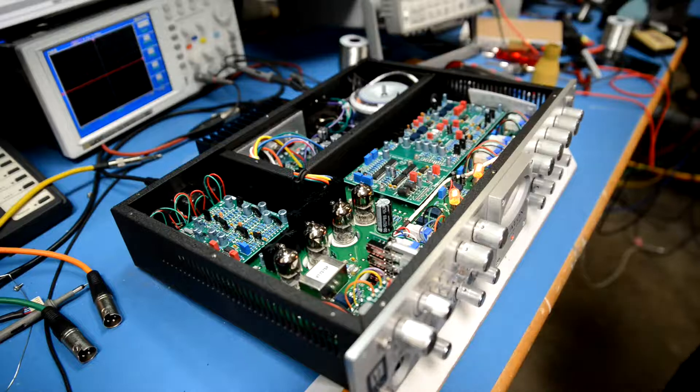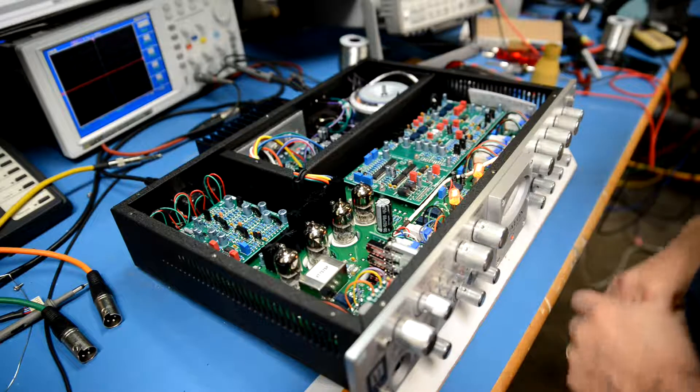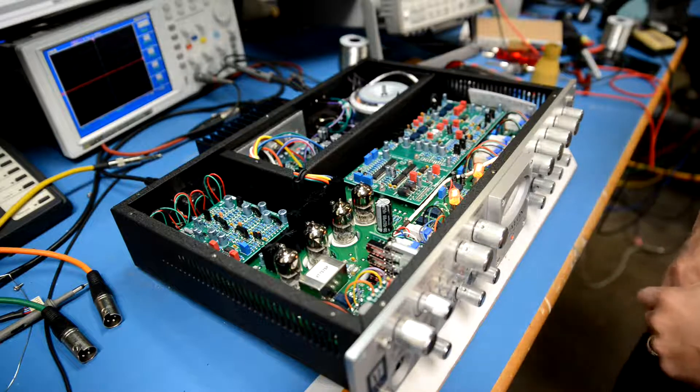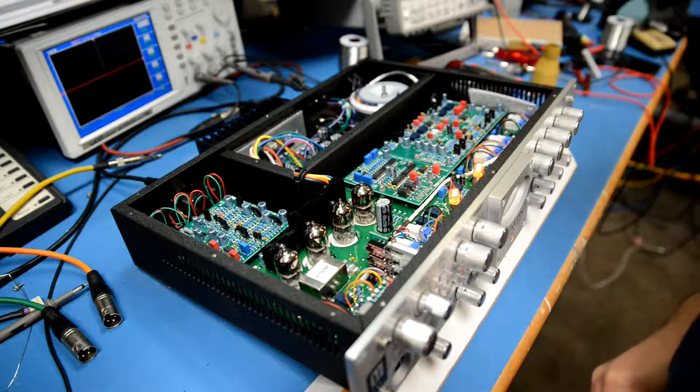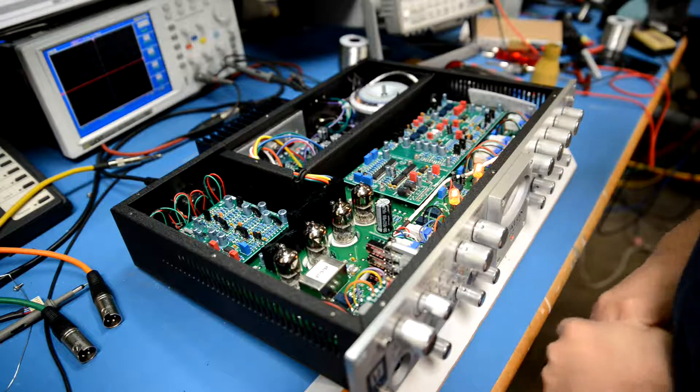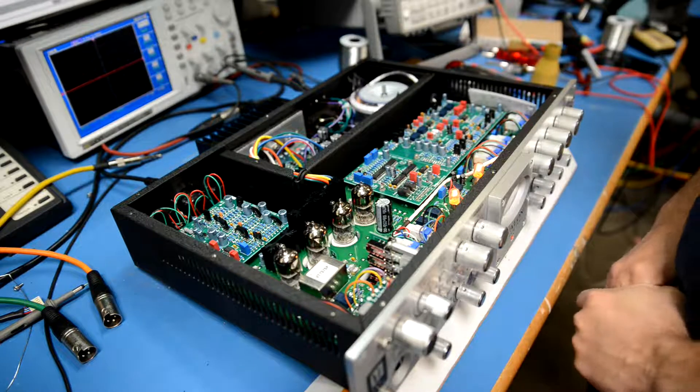In this video I'm going to demonstrate how to select a tube with the lowest microphonics for position 1 of the Avalon 737.